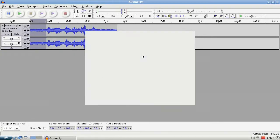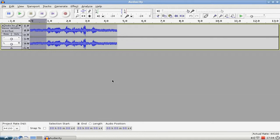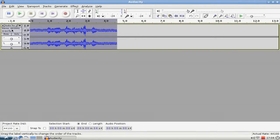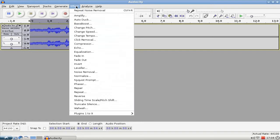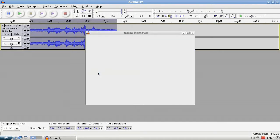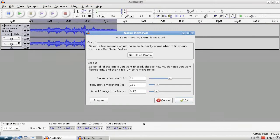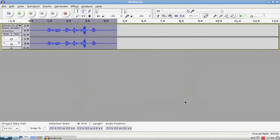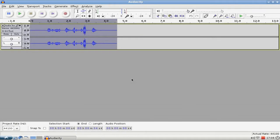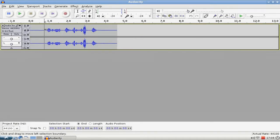This will analyze this noise data here. Then you select the whole track by clicking on the track here, Effect, Noise Removal, and then you click OK. And then you see the noise is removed here.